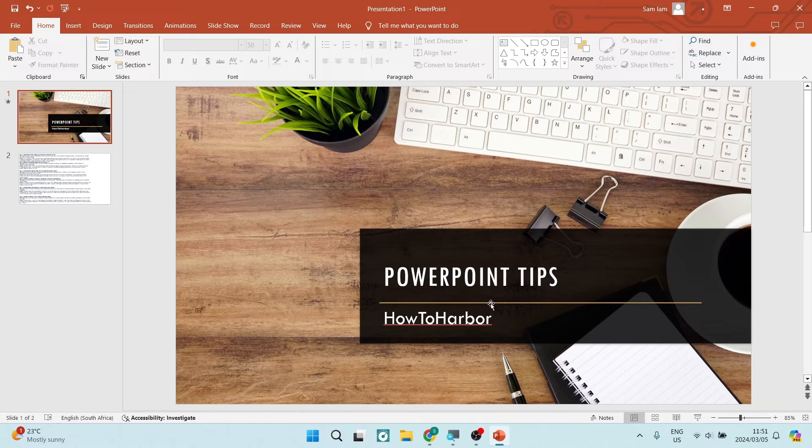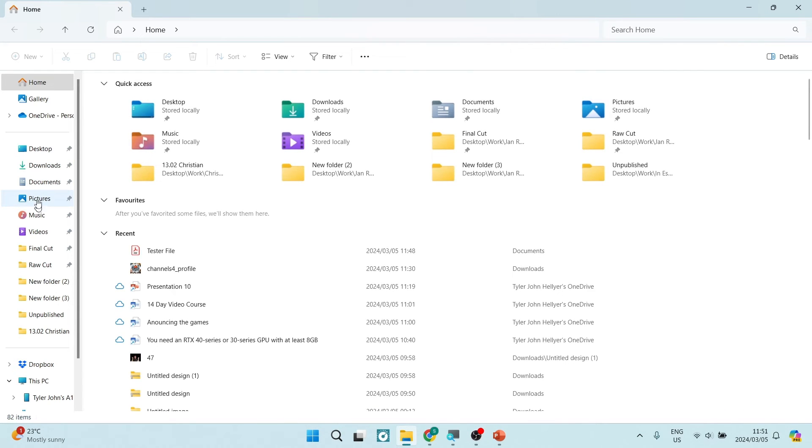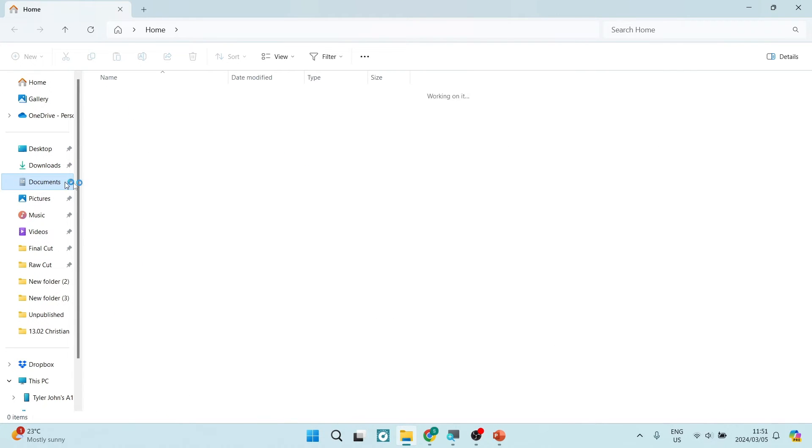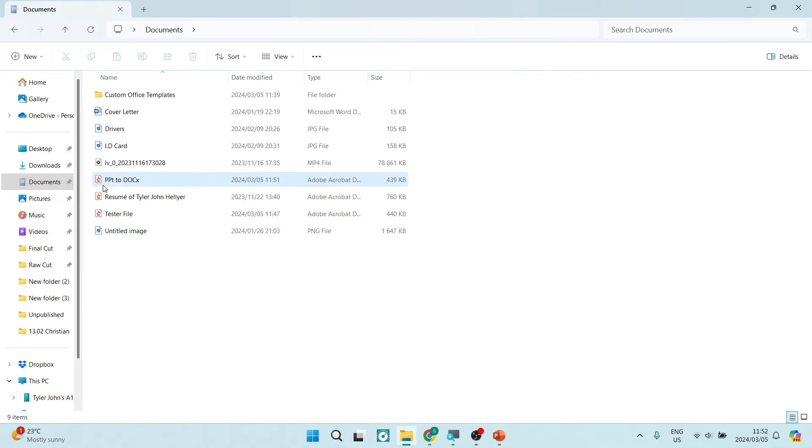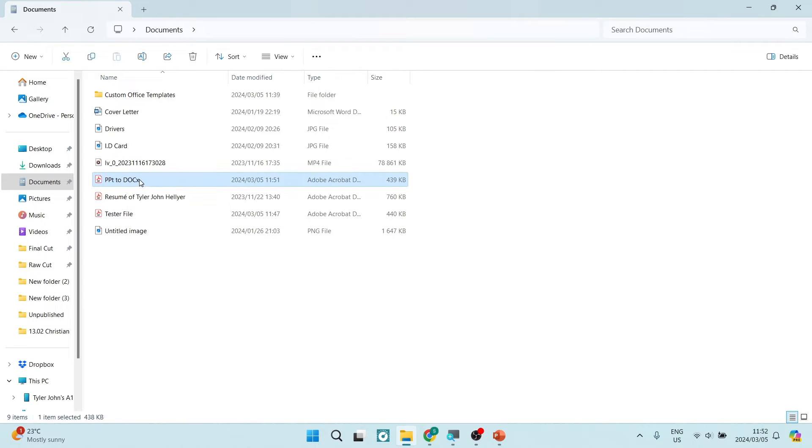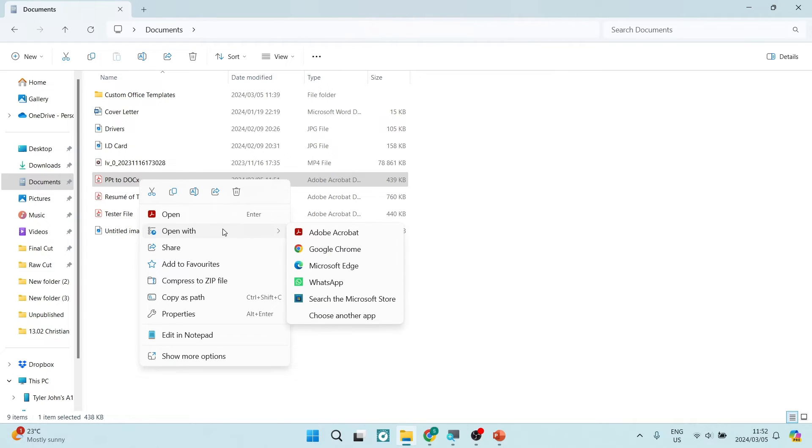Once we have done so we're going to look for our file on our device. We're going to find it here in documents. From here you can see it says PPT to Doc X. This is our file and we're going to right click here and click on open with.